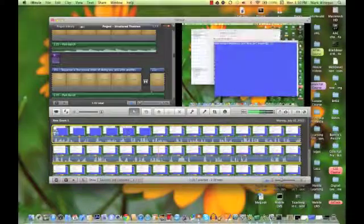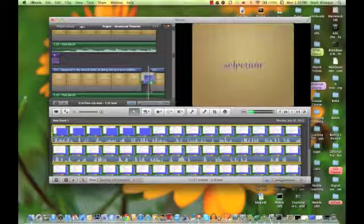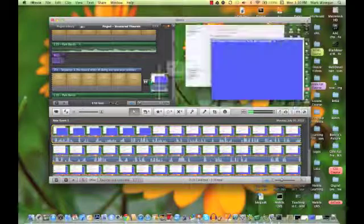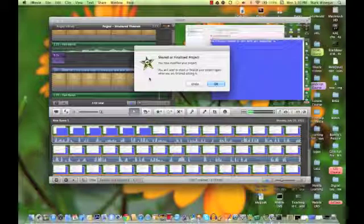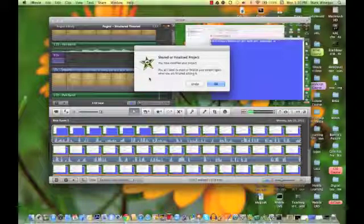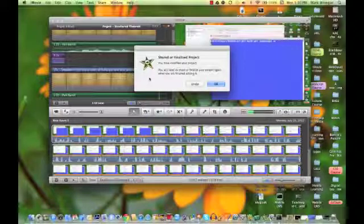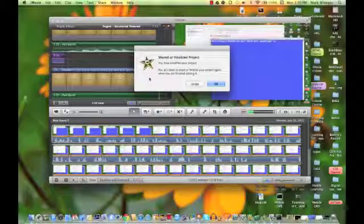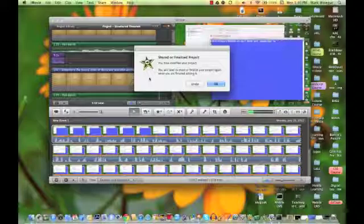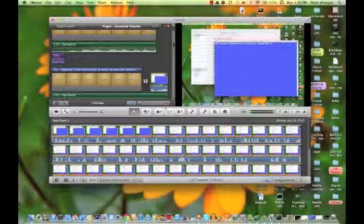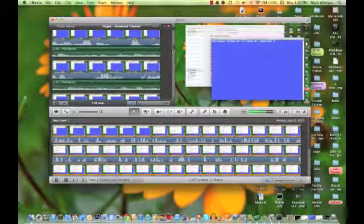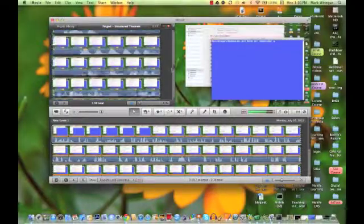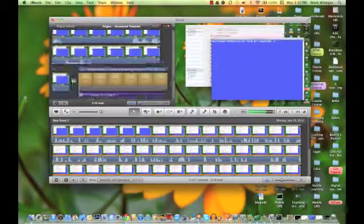And then we'll just click and drag this in between sequence and selection. But, we finalized this project. So it comes back with this warning. You have modified your project. You will need to share or finalize your project again when you're finished editing. Well, that's okay. We'll click alright, or okay.